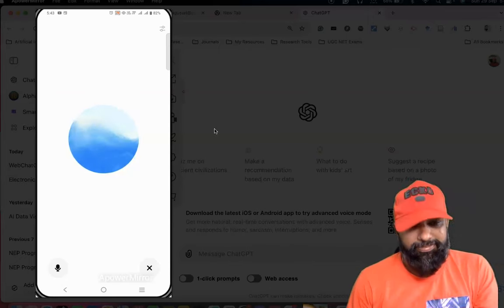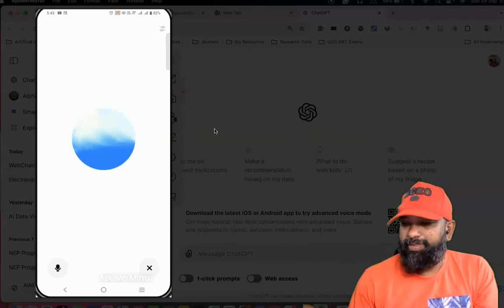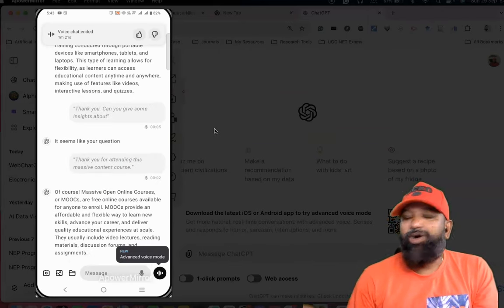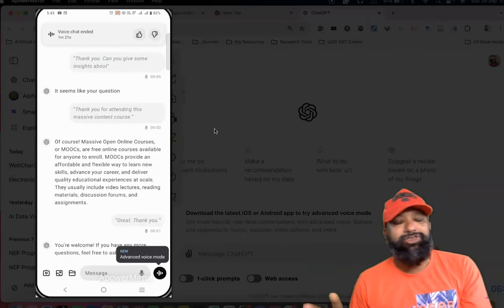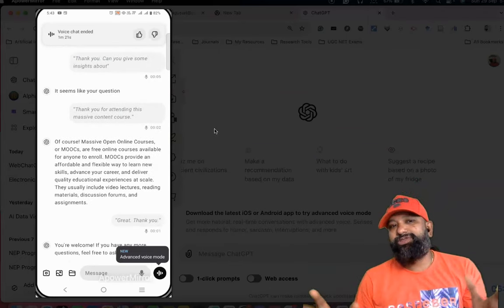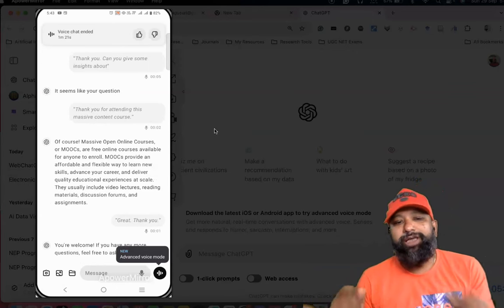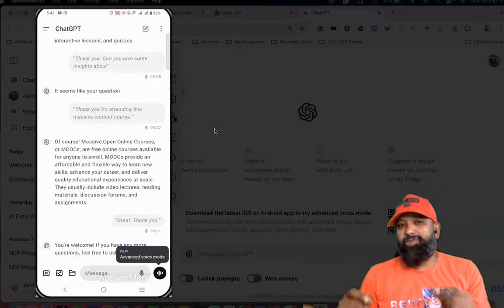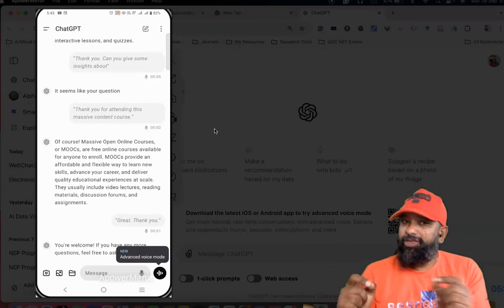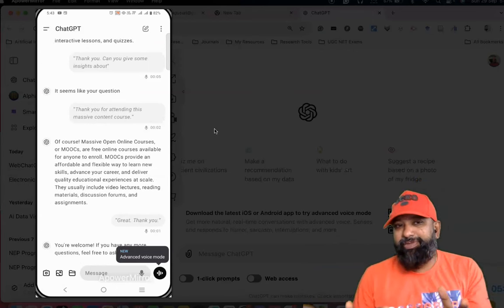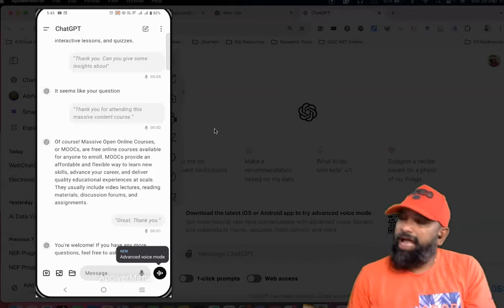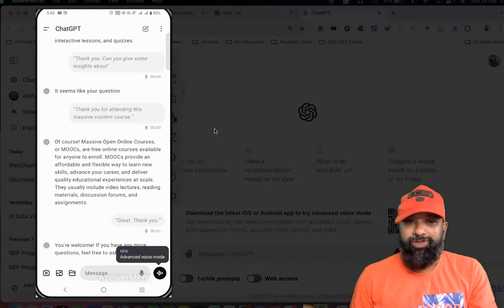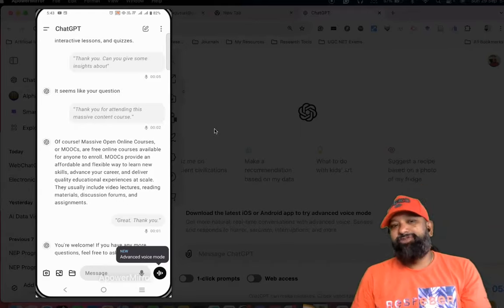Hope you understood how we can use the voice chat option in the case of mobile app. If you have the ChatGPT app on your mobile phone, hope this video might be useful for you.